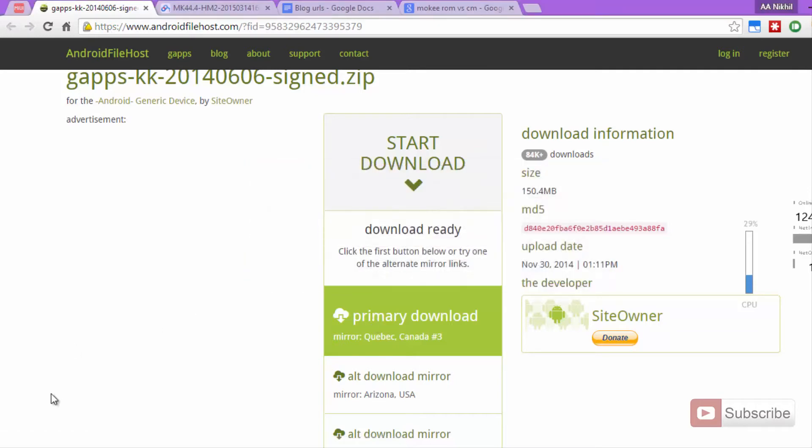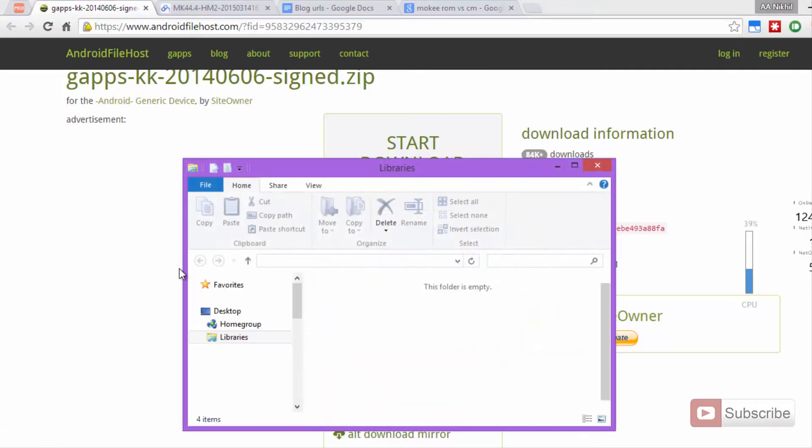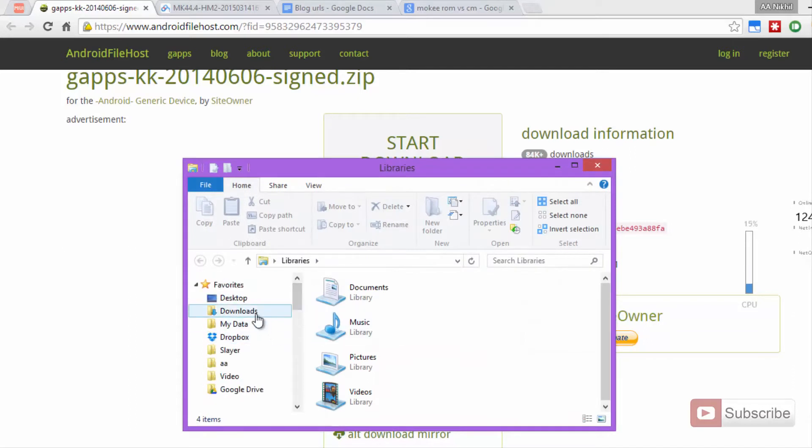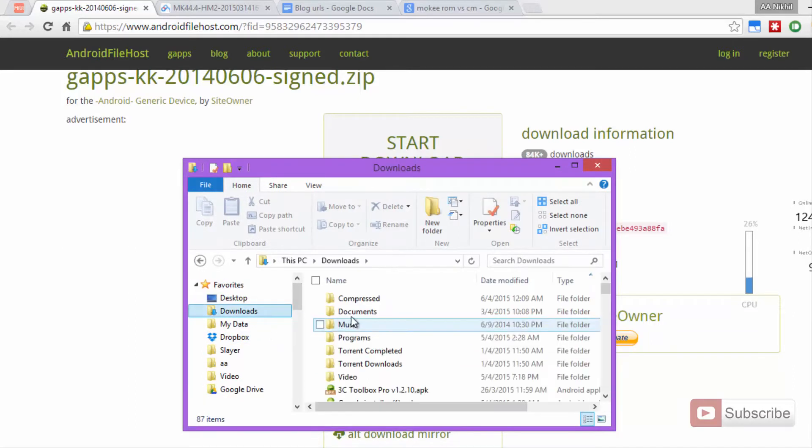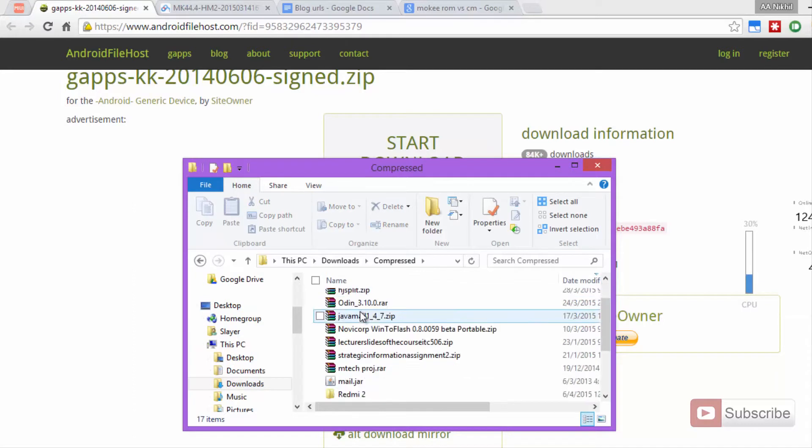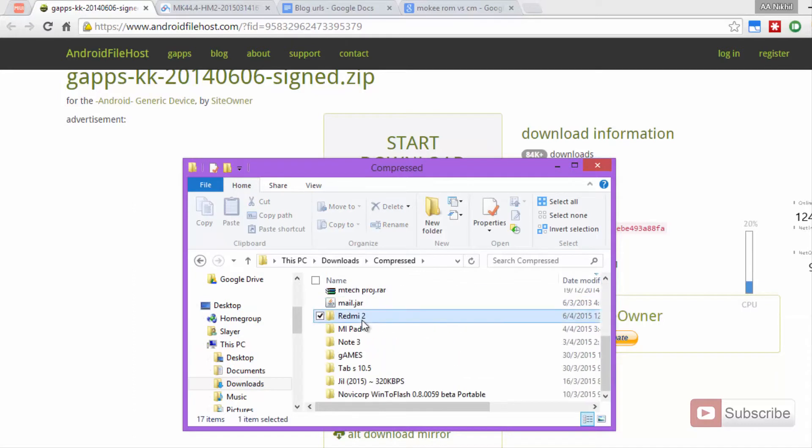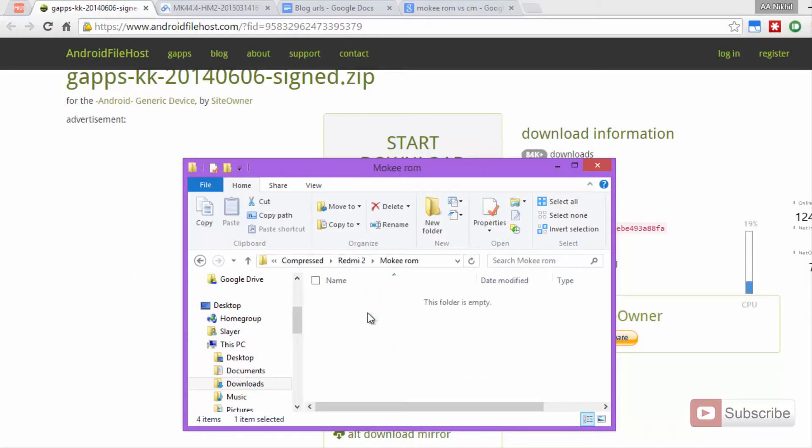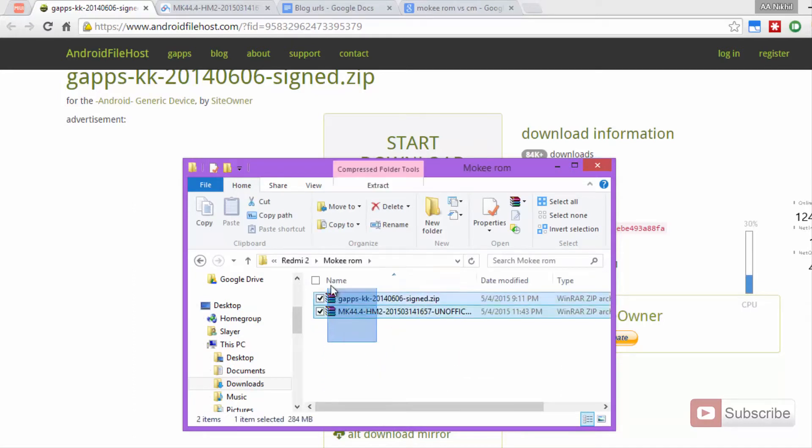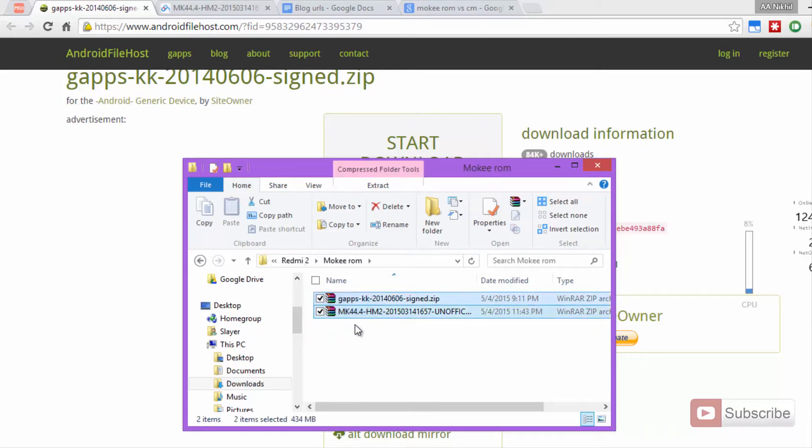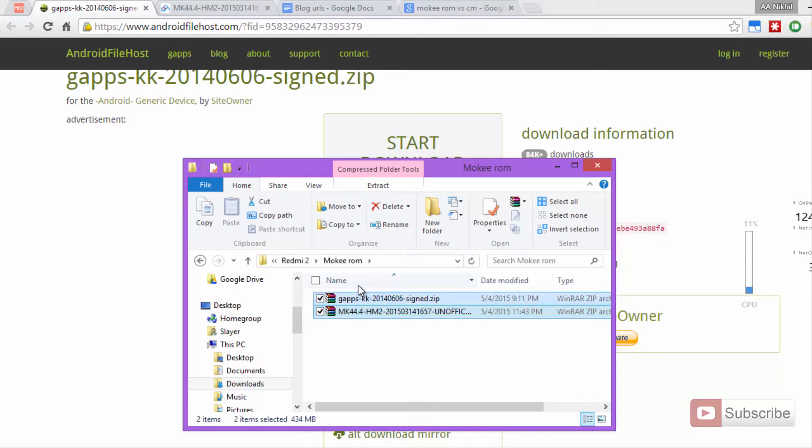I have already downloaded these two things, let me just show you that. So there you have it, this is the Mocky ROM and these are the Google Apps. Now just transfer these files or move these files to your phone. You can copy it either to internal storage or the SD card.